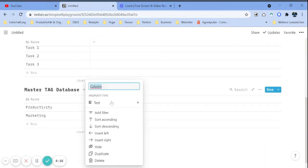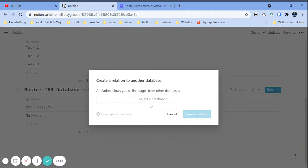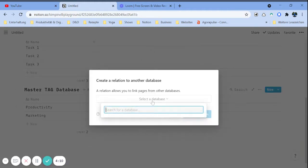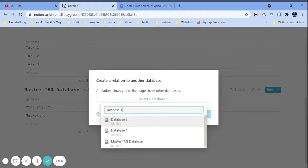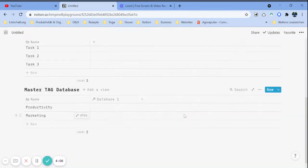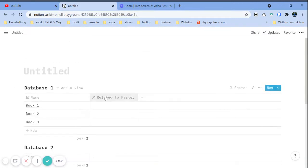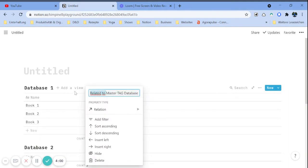What you're going to do now is connect your master tag database to your other databases. So we go to database one, create the relation, and choose database one. As you can see, the relation appears here and here as well. Now we can just call it 'tags'.